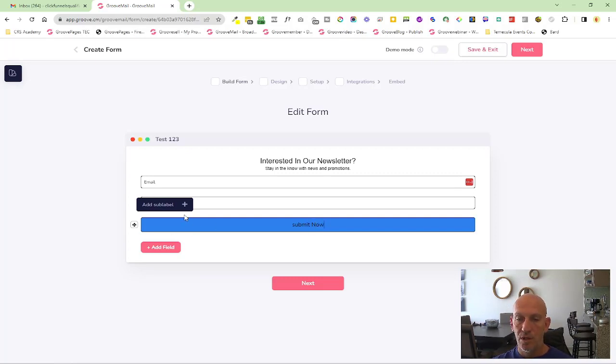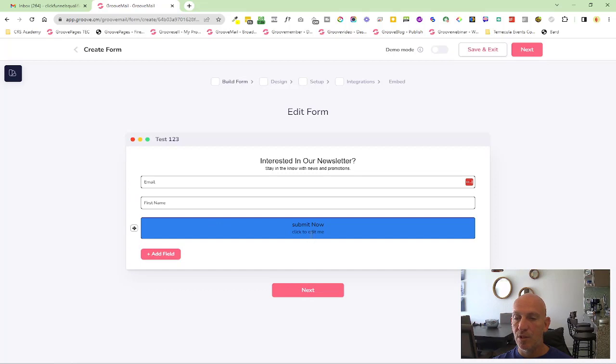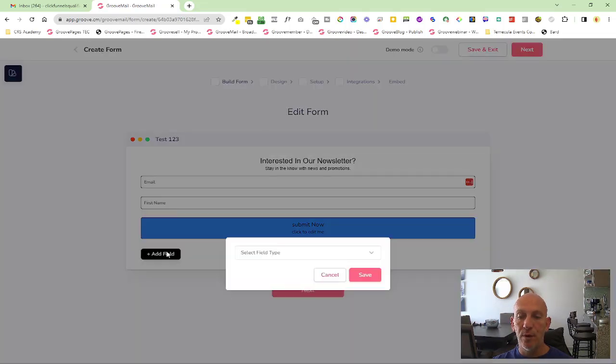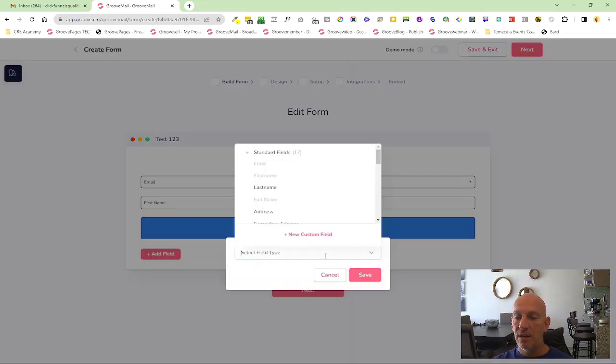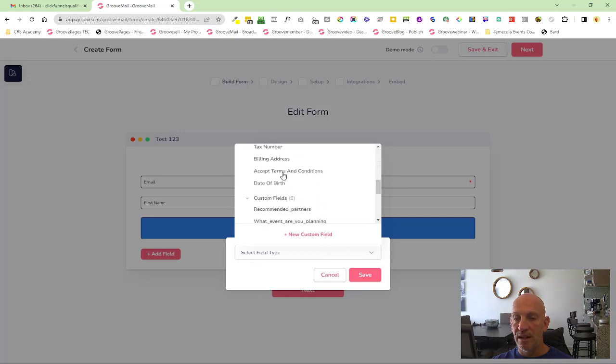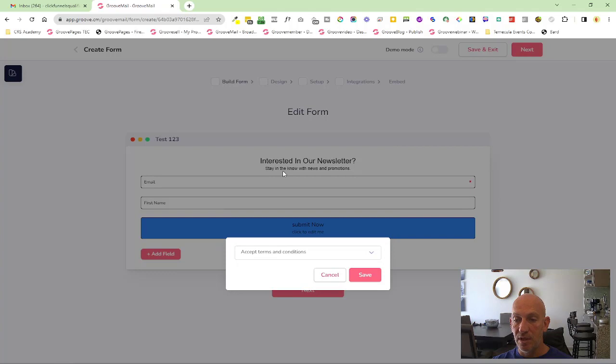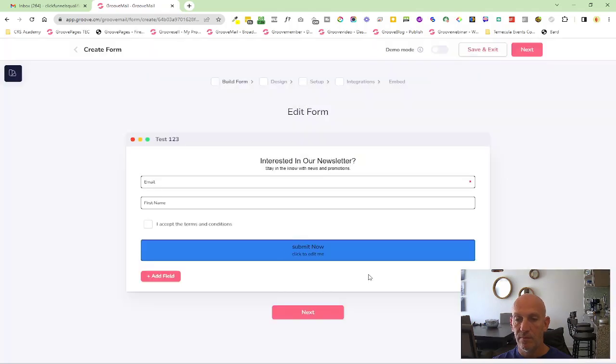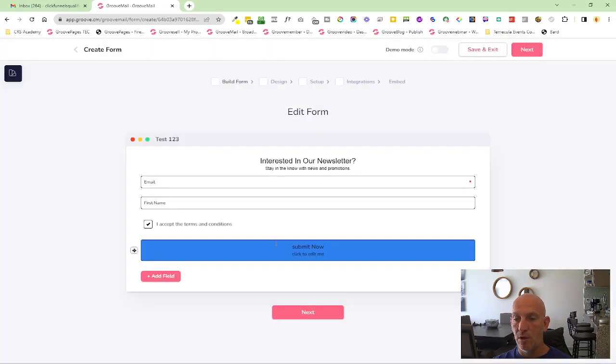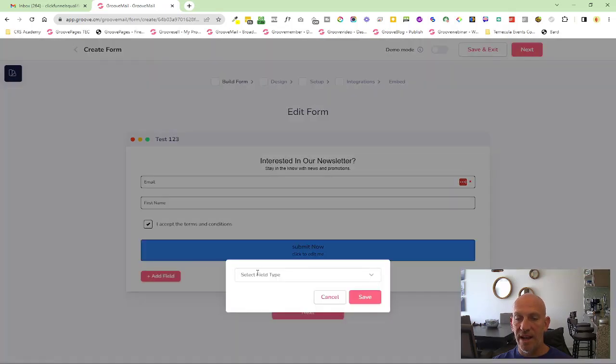You can also add a sub-label now, which is kind of cool. We've also added a few new fields. When you go into select fields, you'll see we've added accept terms and conditions.